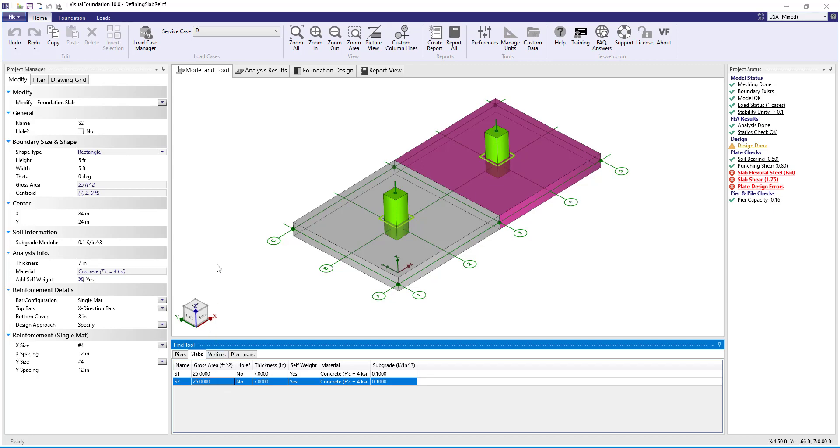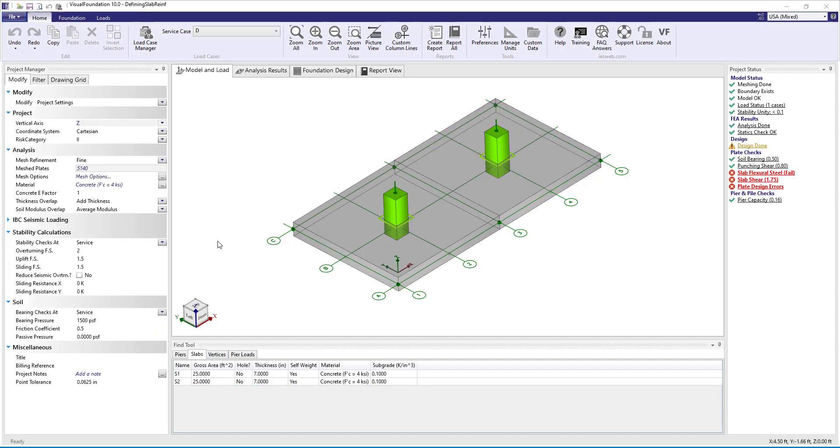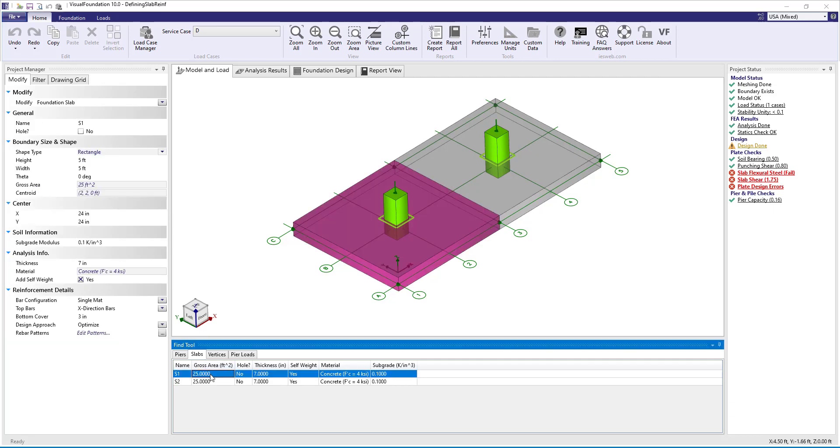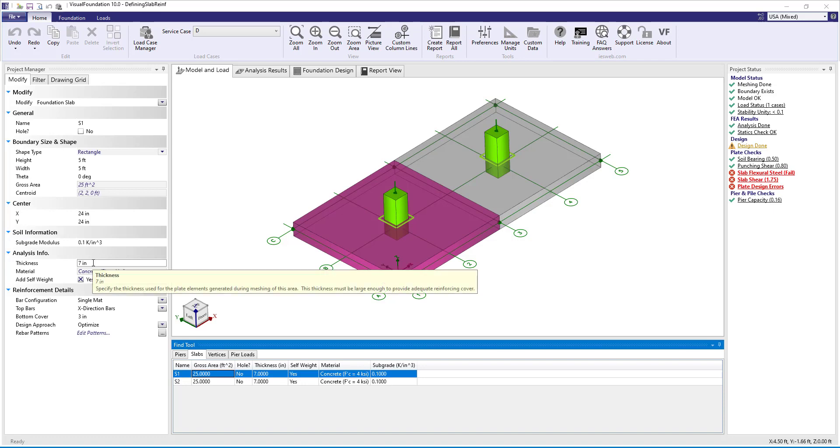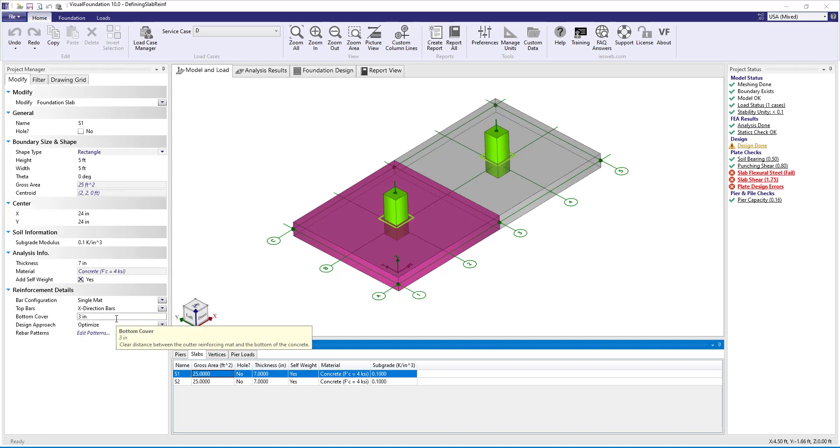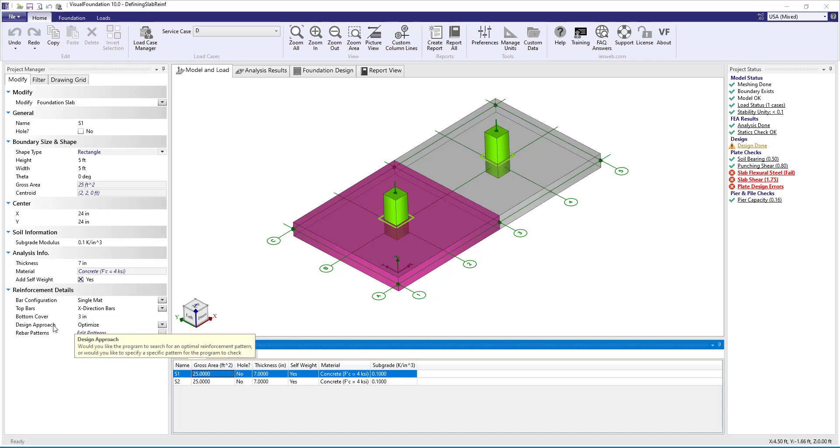Note the concrete strength is defined under the project settings and is the same for the entire model, so it cannot vary between slabs. Slab S1 is 7 inches thick with a single matte bar configuration with the top bars being in the x direction and has a bottom clear cover of 3 inches.